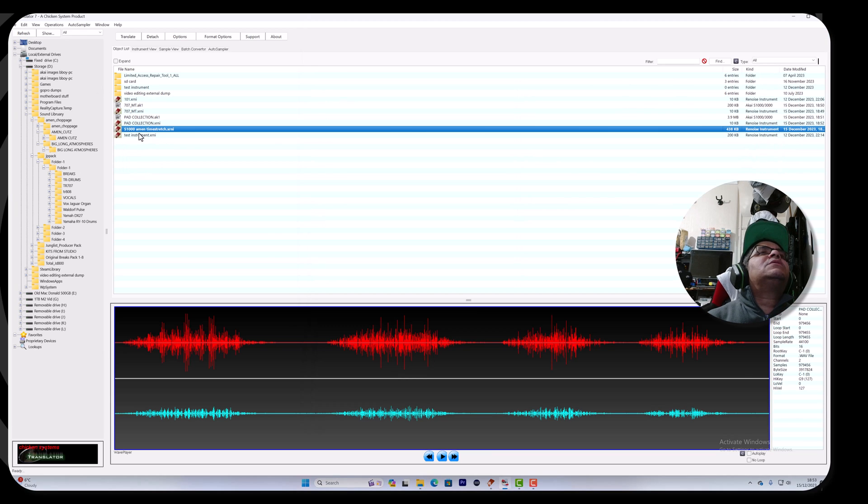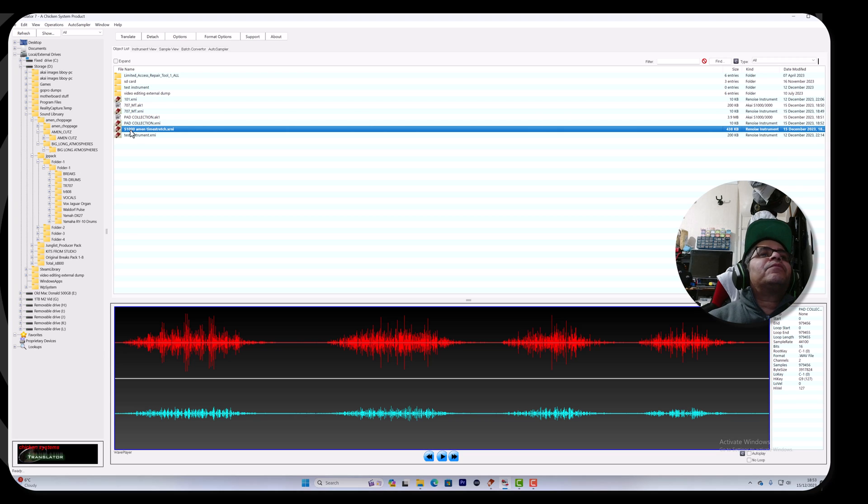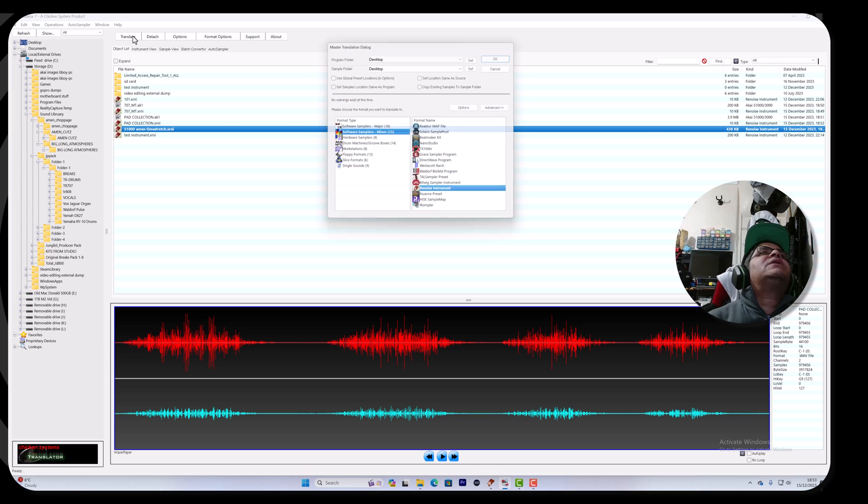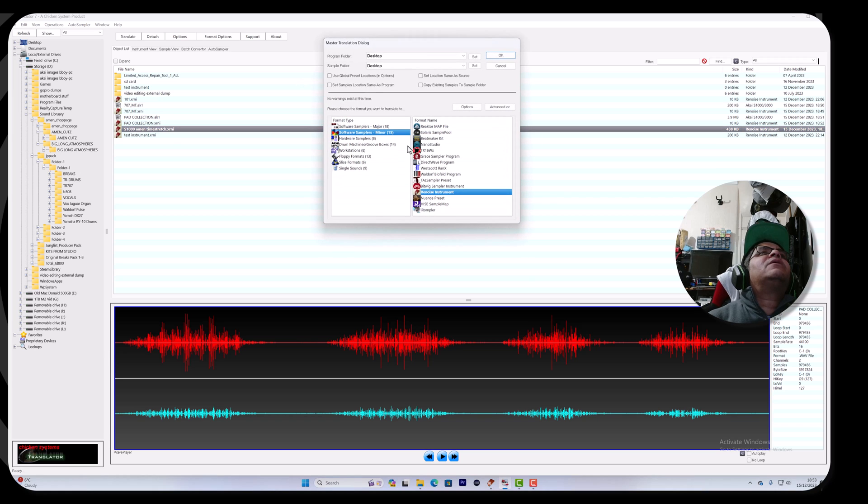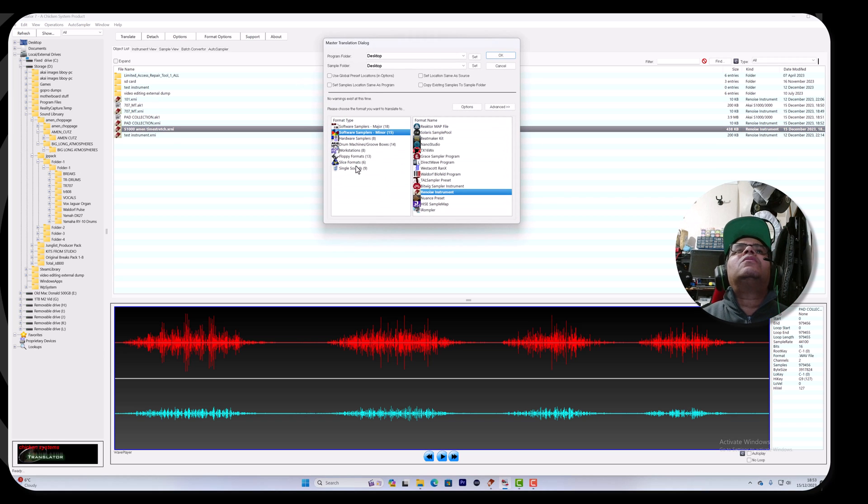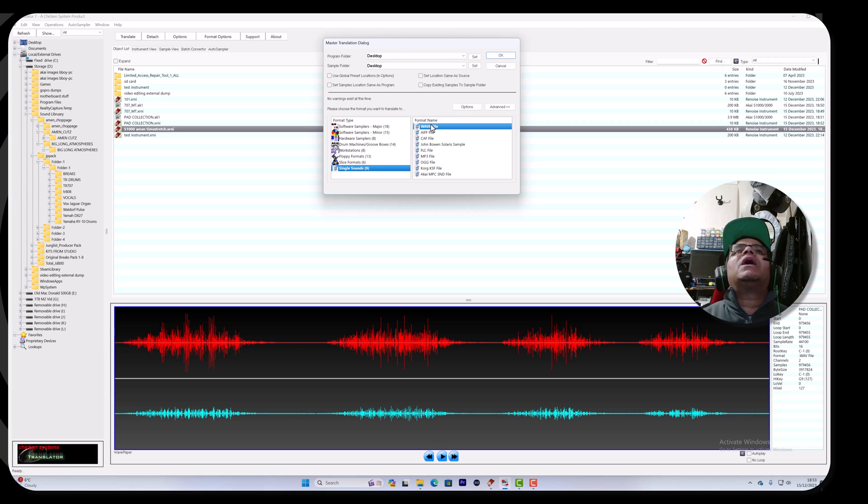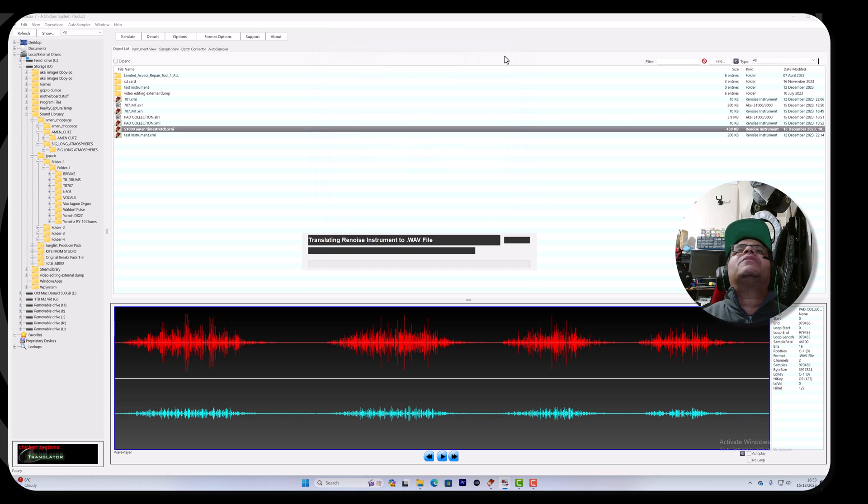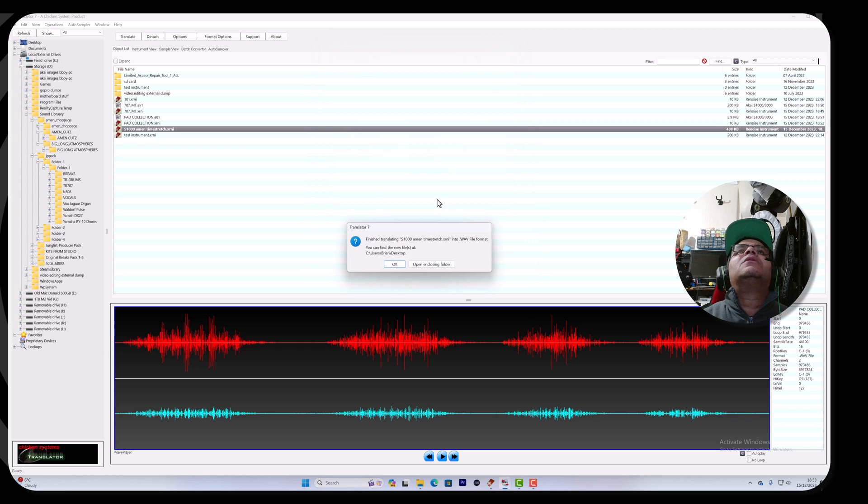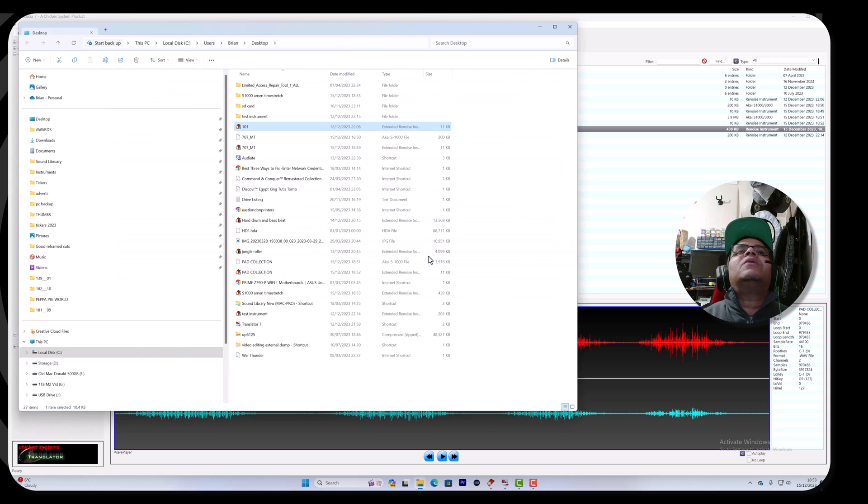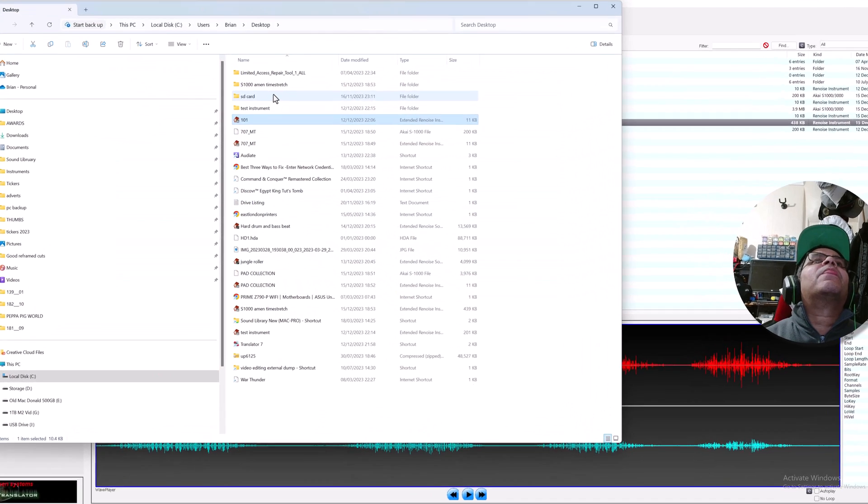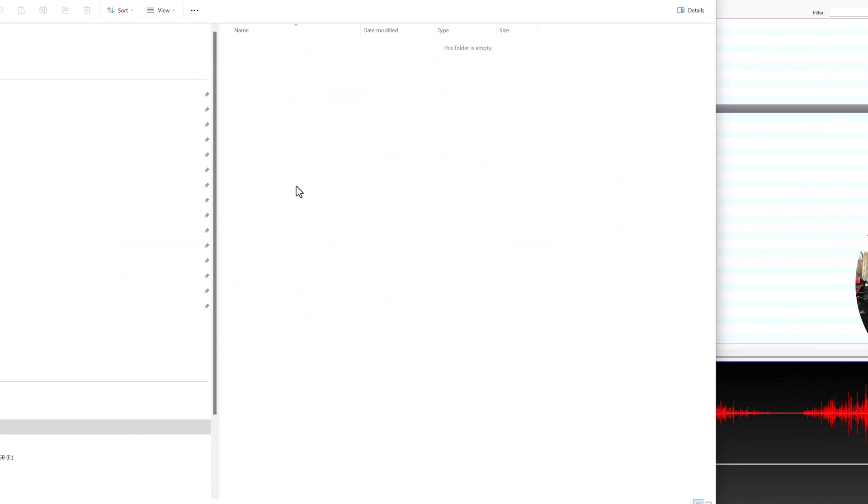Now the weirdest thing about this is it doesn't preview the instrument. Let's translate that to a WAV file - single sounds WAV. Something new happened there. Let's have a look - now there's nothing in the folder, it's empty.